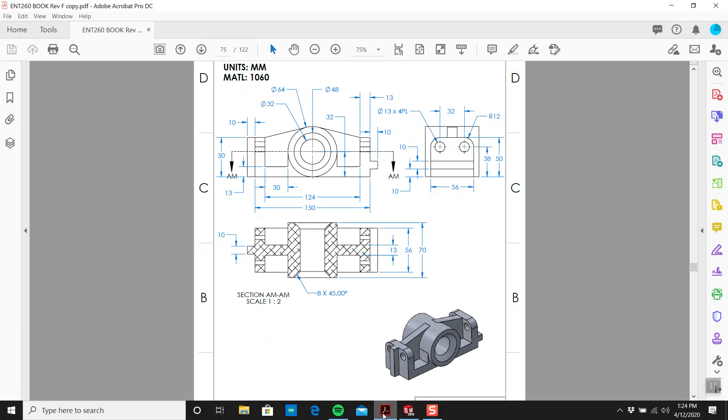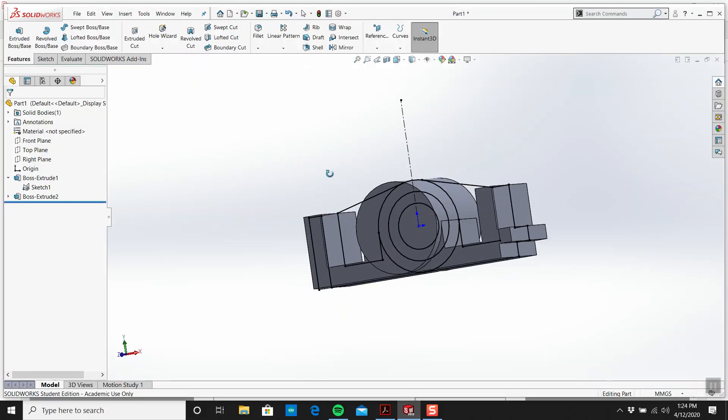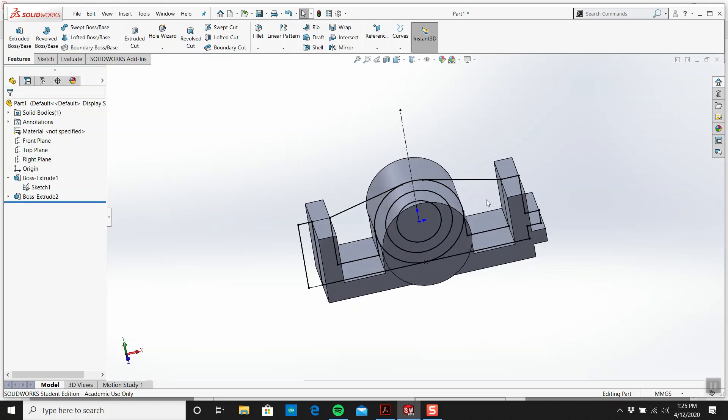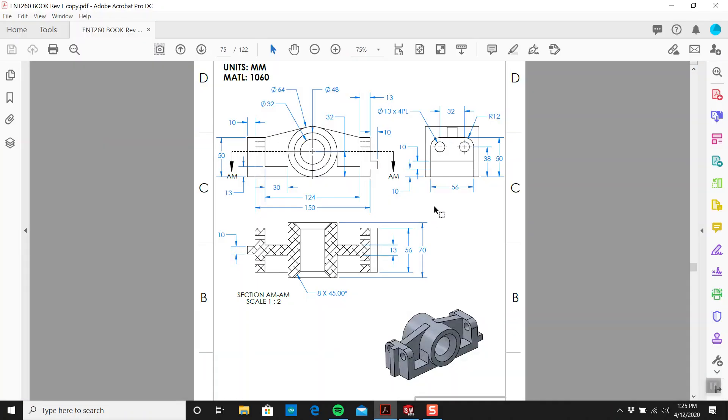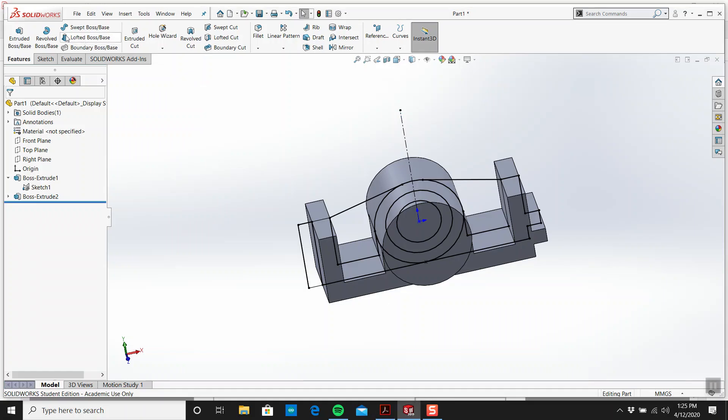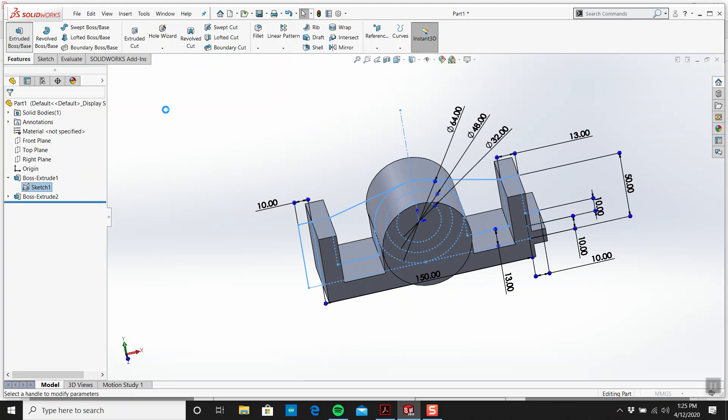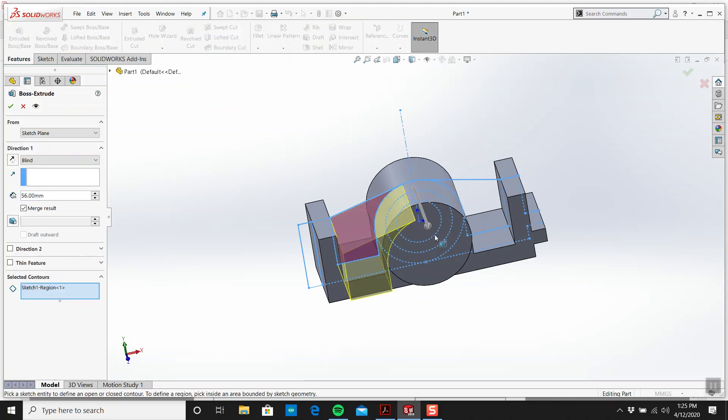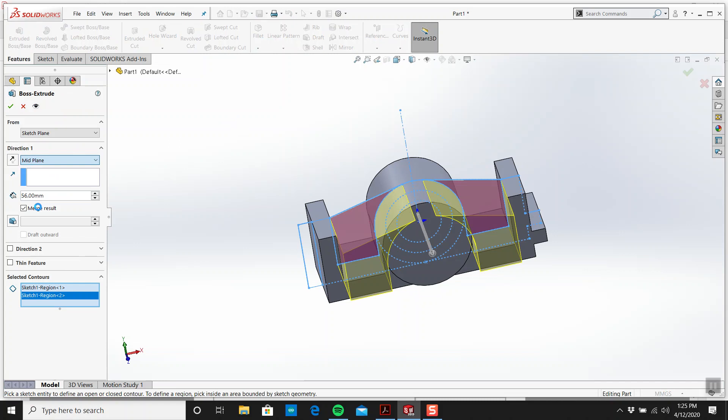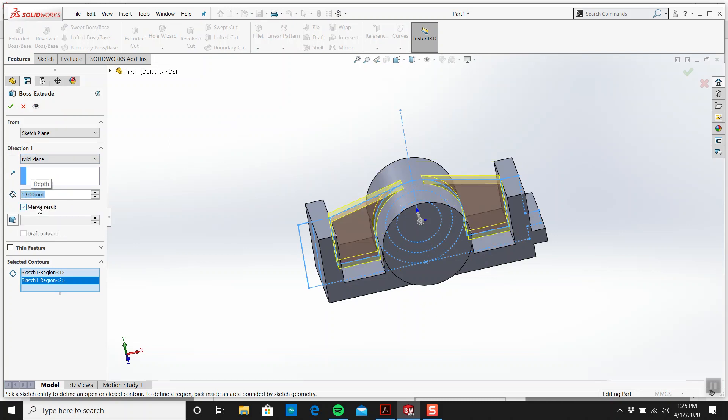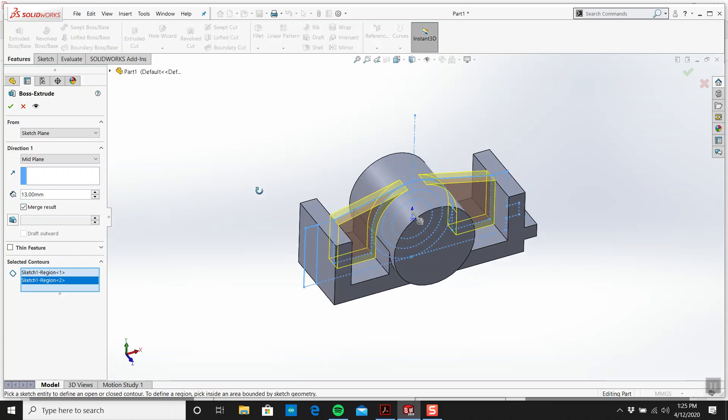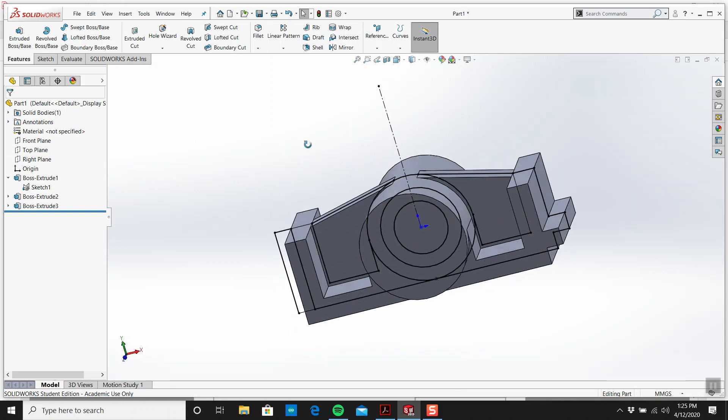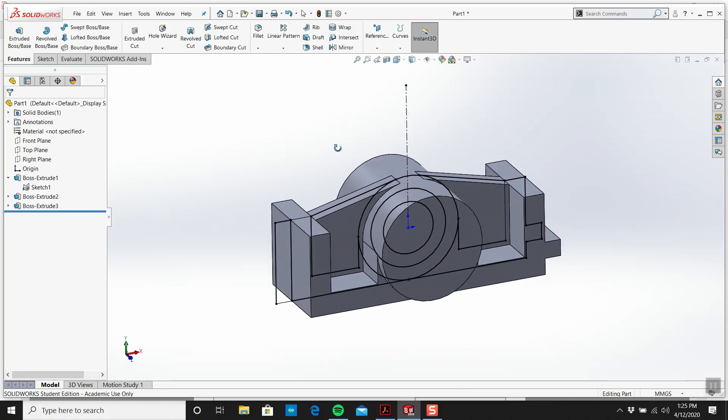Now the next thing is we're going to get this rib, these walls, these supports. Now what size are they? 13. So from there to there. And we'll do a mid-plane. 13. I'm going to go okay. And now I have that.